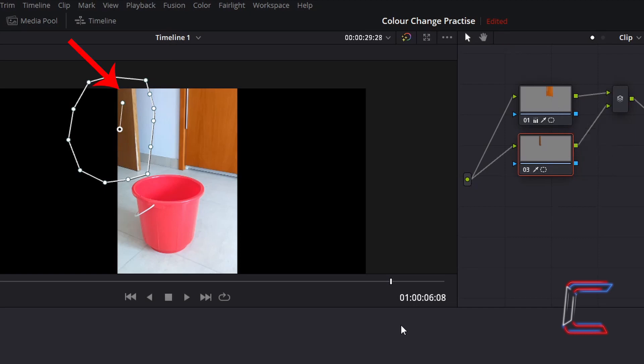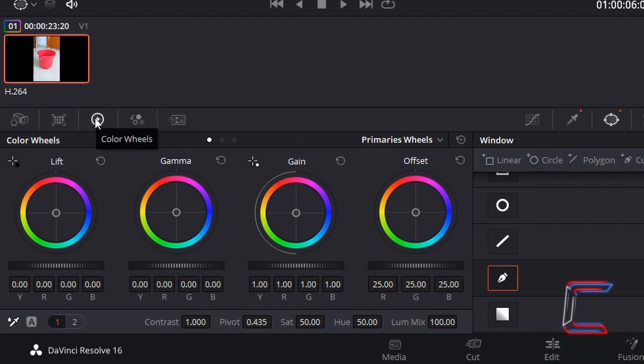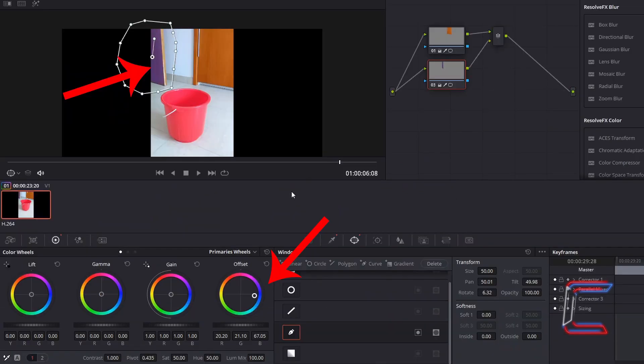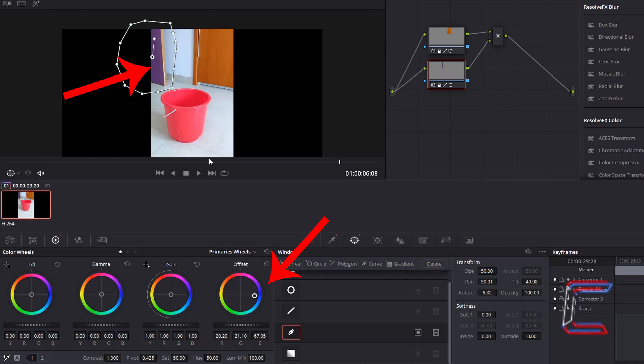Now to change the colour of the second door, inside colour wheels I'm going to go to offset. Using the circle which appears in the middle of the rainbow ring, I'm going to drag this towards the blue shade. Note how the circle isn't next to the purple shade of the rainbow ring, but the colour of the door changes to purple on screen anyway. Due to the mix of colour shades that you are applying from the colour wheels and the colour of the contents which you are modifying on screen.